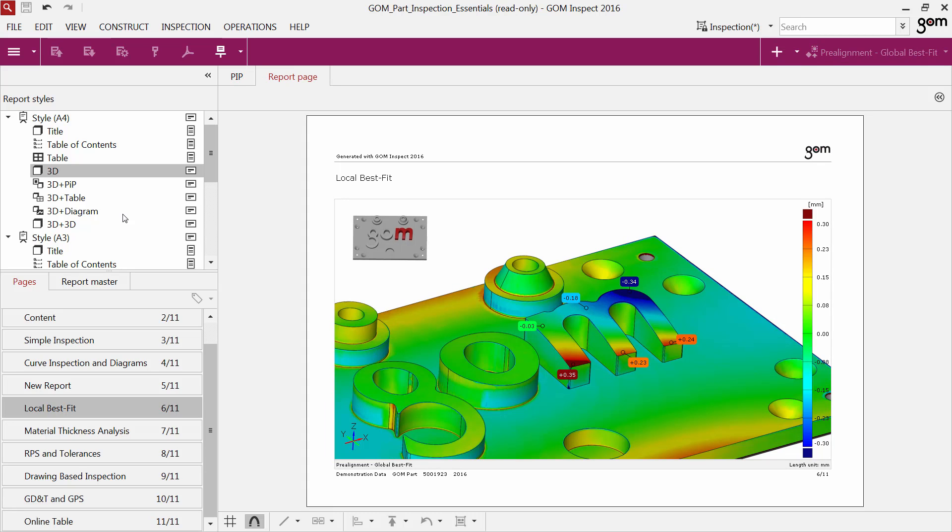This function becomes very handy if you have to update multiple report pages at once. For example, if you would like to change the scaling of 20 pages.